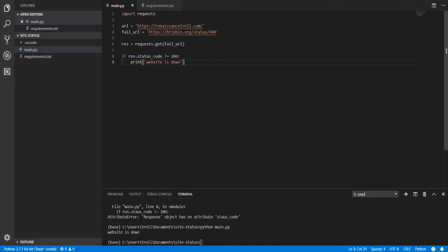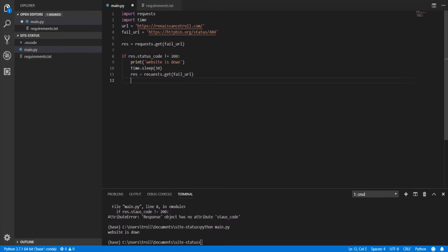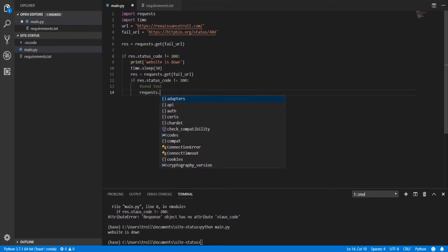It's possible you might get a false alarm, so let's add a double check. We'll import time and use time.sleep to wait 30 seconds, then make another request. If after another 30 seconds the website is still down, we'll actually send the message. So we check: if res.status_code does not equal 200, we call send_text, which will send a POST request to our Zapier webhook URL.